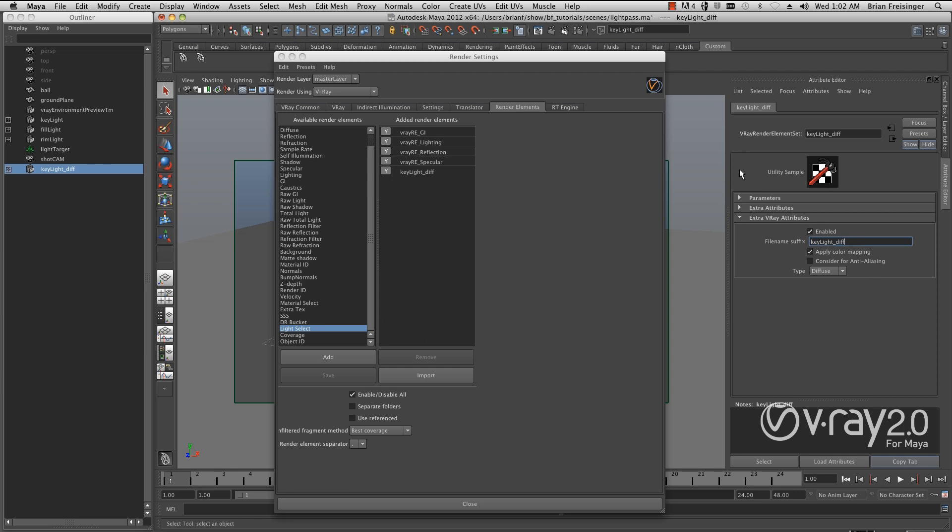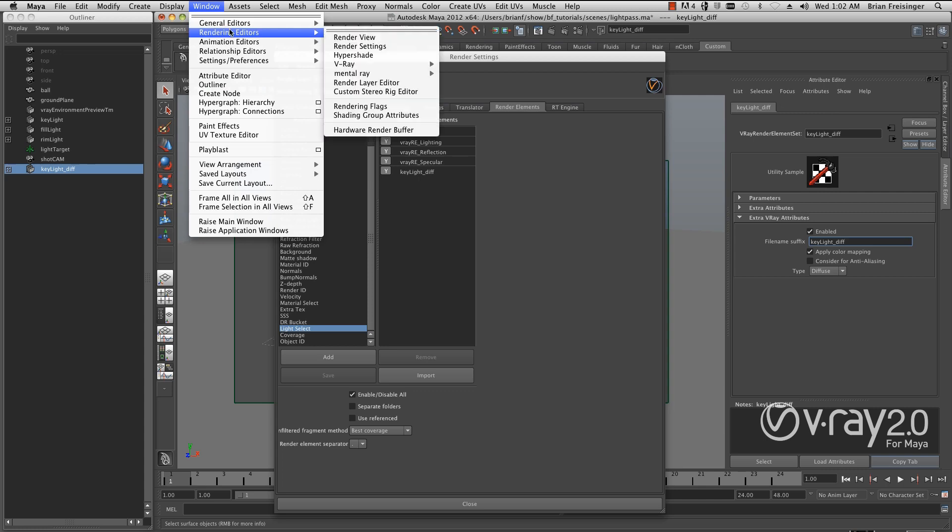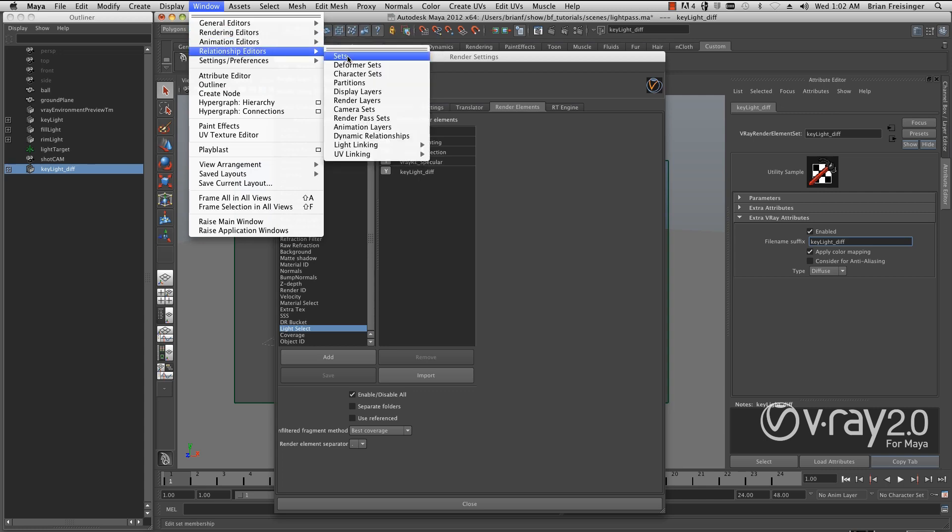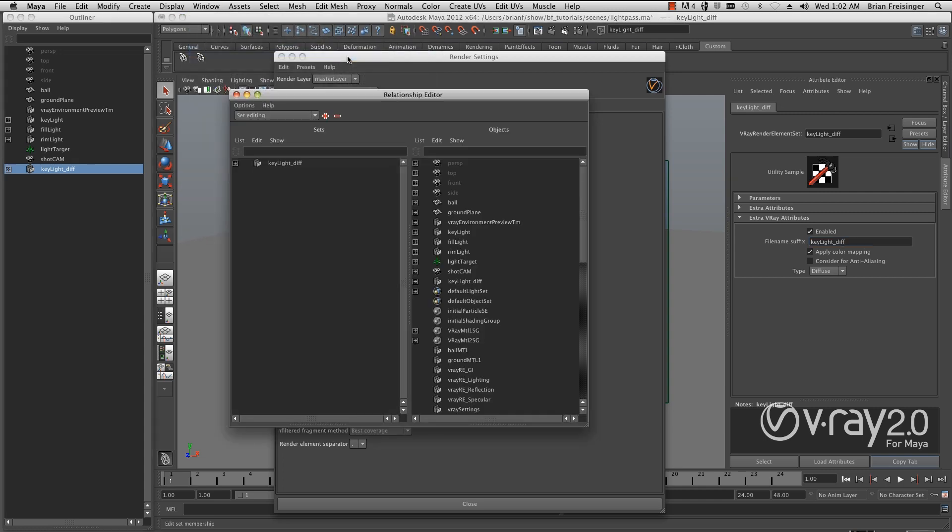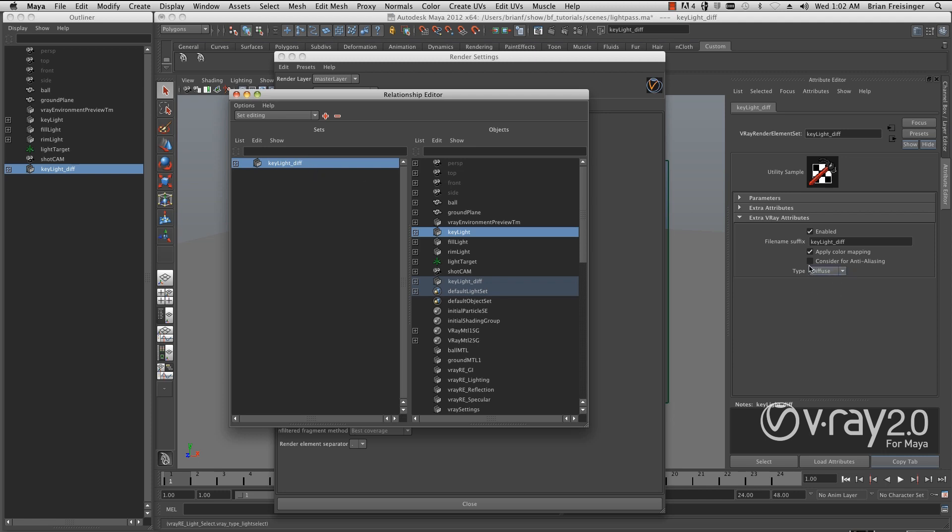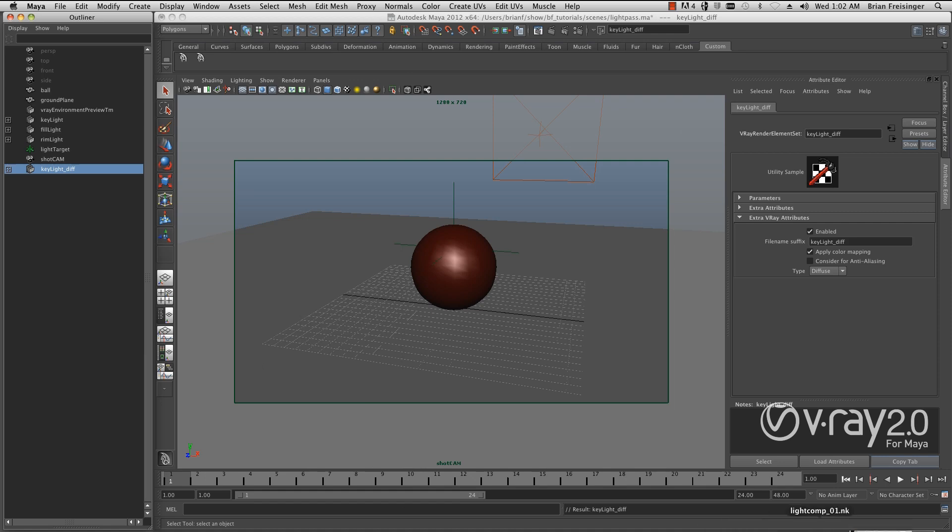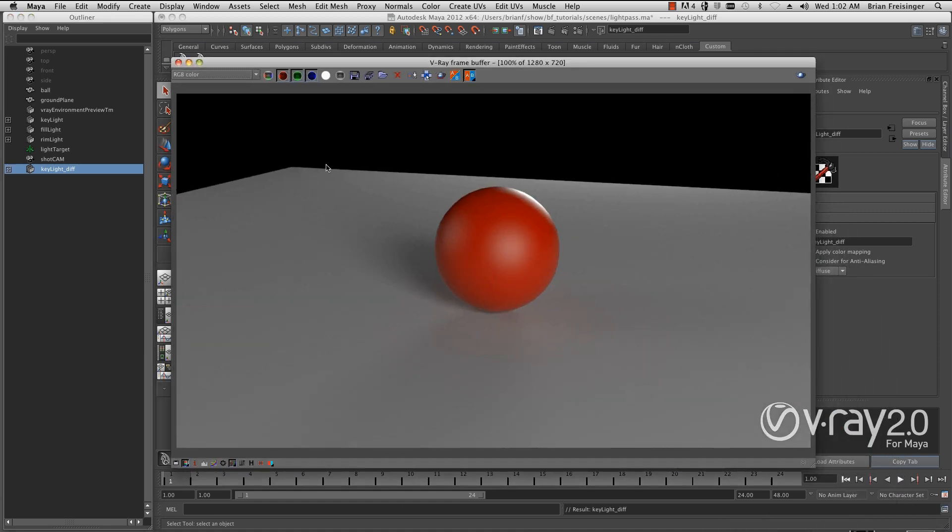Now we've already created a relationship between these, so if we go to the relationship editor and look at the sets, these are already connected. I've simply changed what type it is, i.e., what the pass is going to do. We'll simply bring up our frame buffer and re-render.